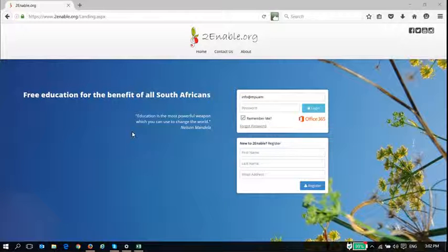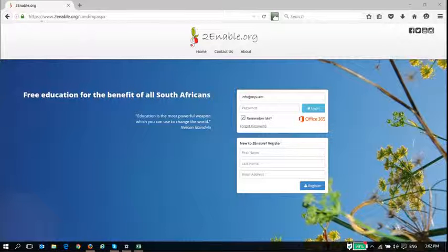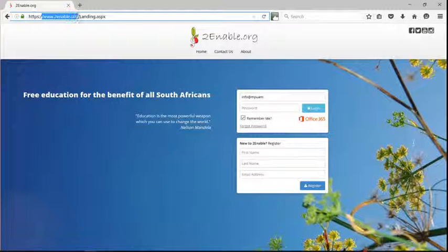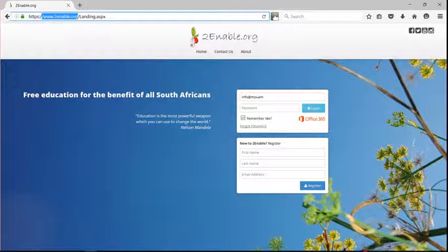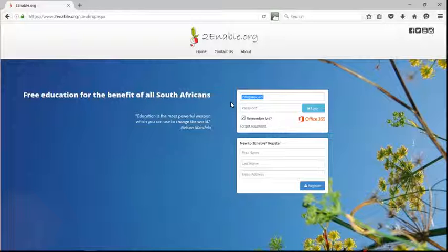Welcome to To Enable Help. I'm going to show you how to log in to the application. You need to access www.toenable.org, and here you type your username. Presumably you've already registered.